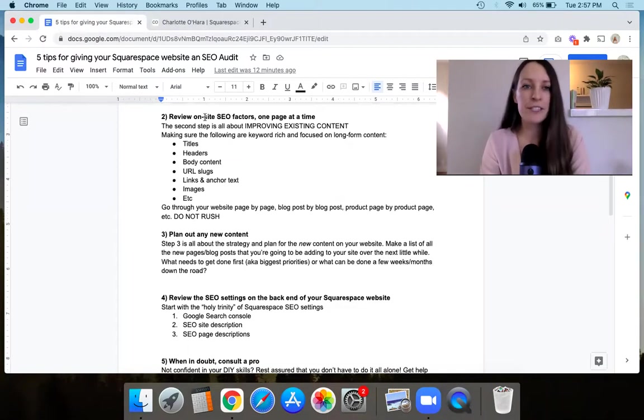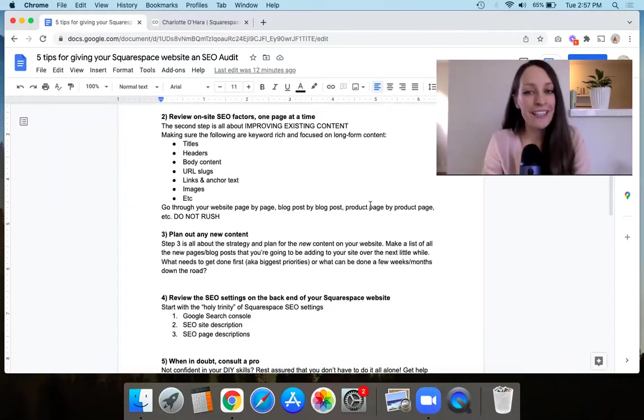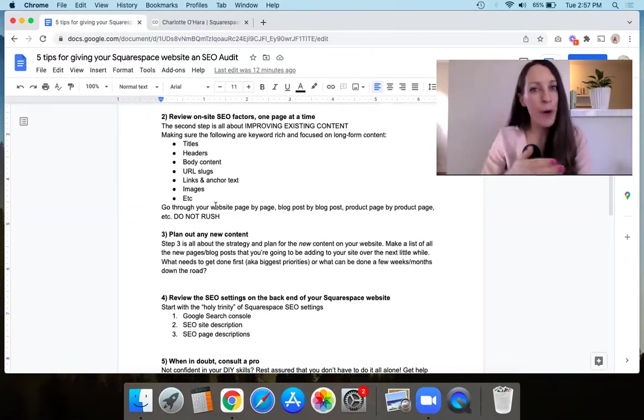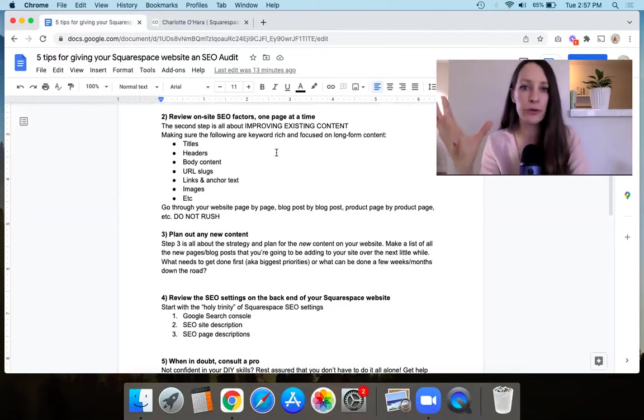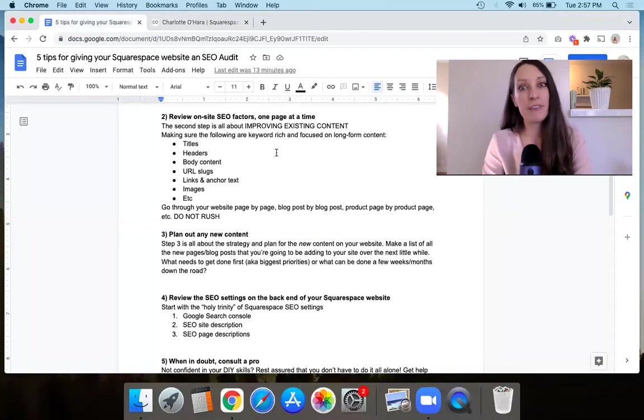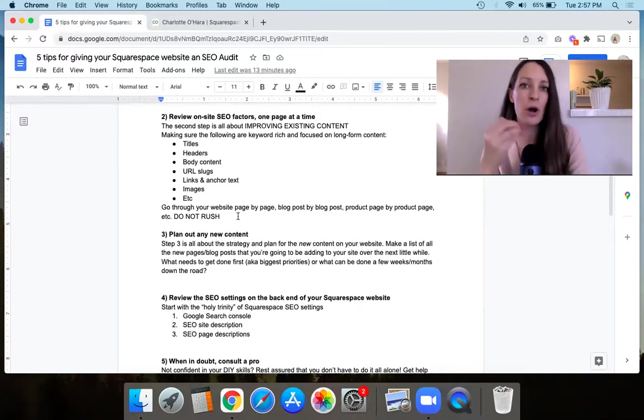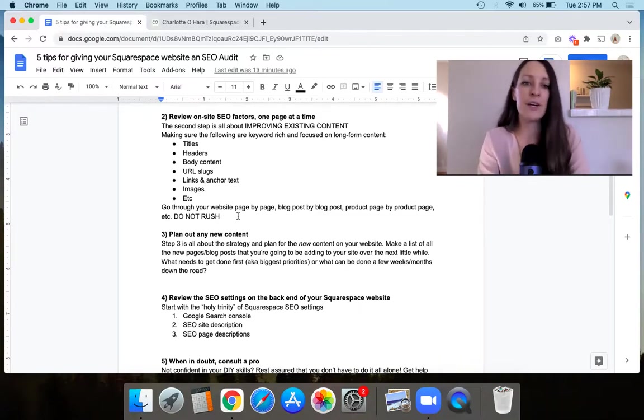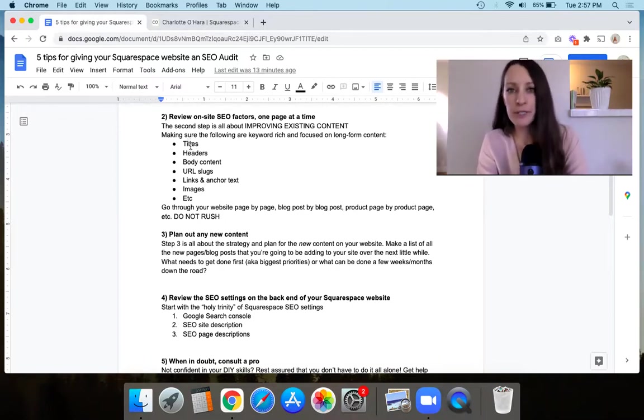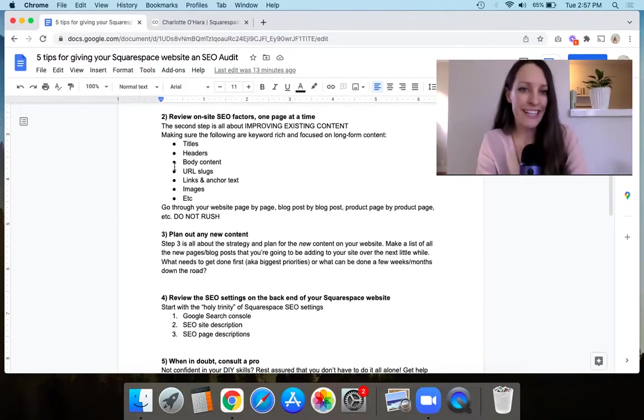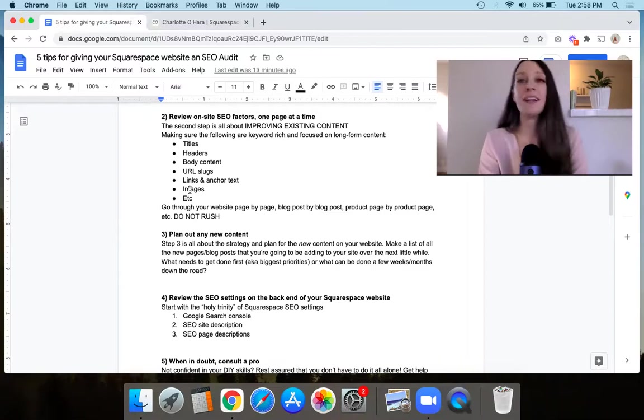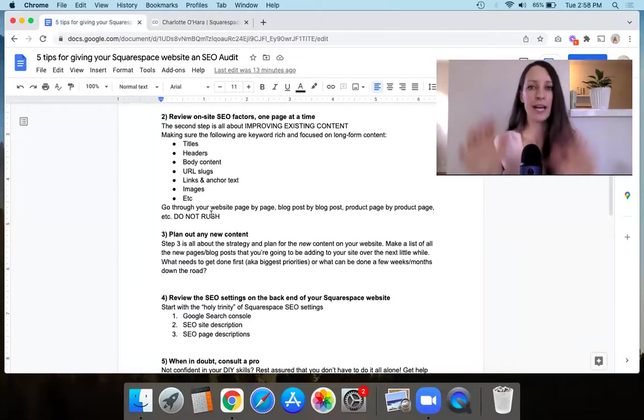Then step number two is for each page. Again, you're going to go through it very slowly. I say, do not rush. You're going to go through the pages, the blog posts, the product pages on your website one by one. And I want you to improve in this step. You're thinking about how can I improve the existing content on your website? So in this step, improving the existing content on your website, that means making sure that some of these following factors are all keyword rich and SEO friendly. So that means making sure that you're including keywords in the titles, like the page title or the blog post title, the product title, in the headers, H1, H2, H3, in the body content, the URL slugs, the links and the anchor text, the images, how are you naming your images? Are you naming the physical file name, like the image alt text, all that sort of thing.